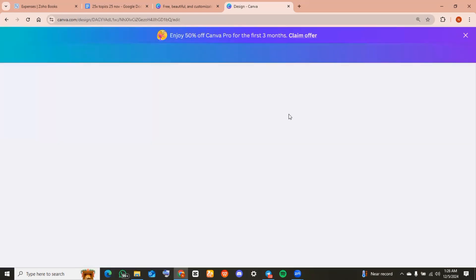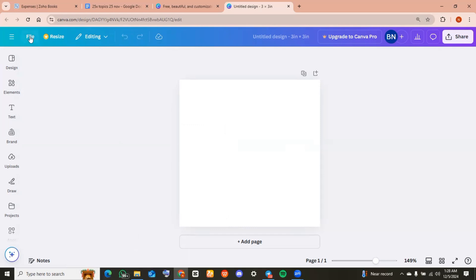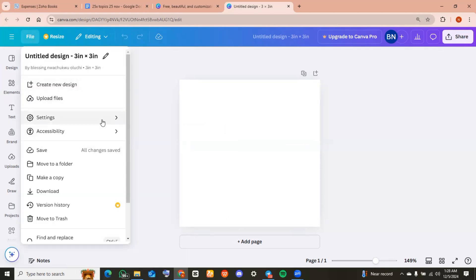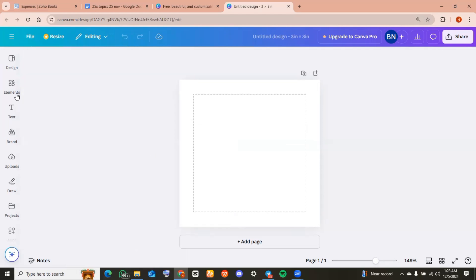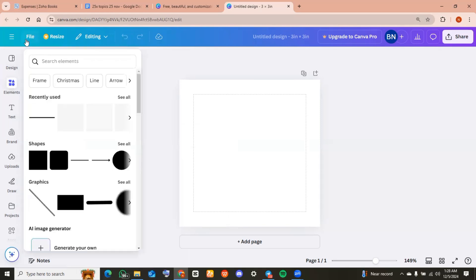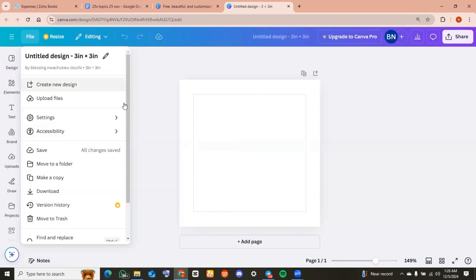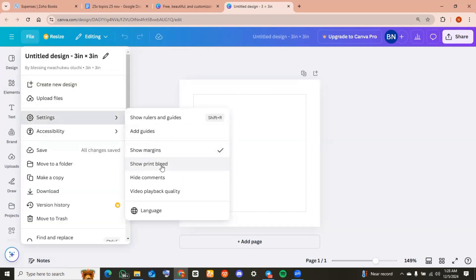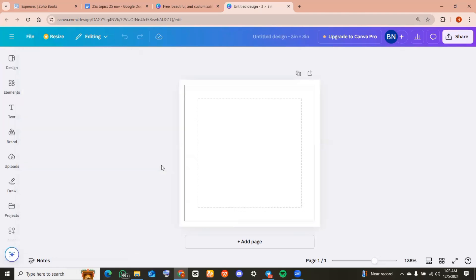Over here on your blank page, head over to the top left hand corner of your screen and click on file. At files, locate settings and then tap on show margins. By now you should notice the first line on your page. Head back over to the same files, go to settings and tap on show print bleed.